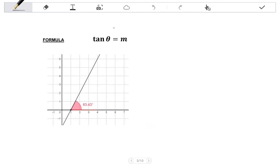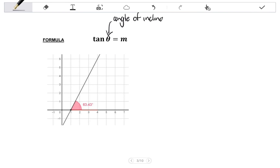There is a very simple formula that we can use to calculate the angle of inclination, and that formula is tan theta equals m, where theta represents your angle of inclination and m is the gradient of the line.